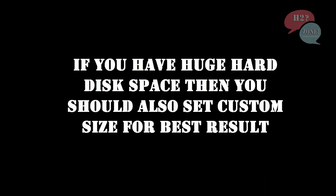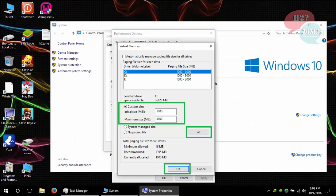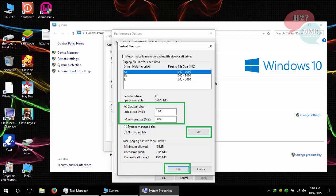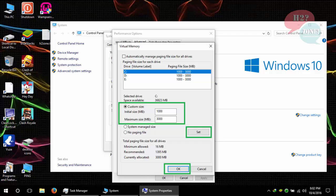After that, click OK. And if you have huge hard disk space, then you can also set custom size. In my case, I set this as 1000 initial space and maximum size is 3000. 1000 is about 1 GB and 3000 is about 3 GB. I assigned 1000 and 3000 for all my drives.